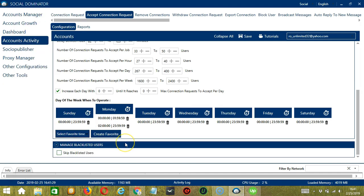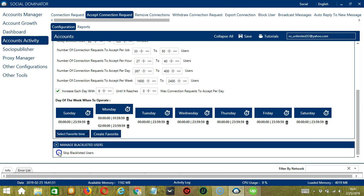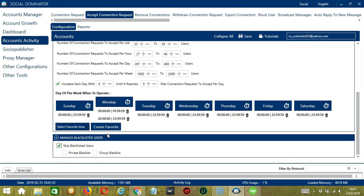The last tool is manage blacklisted users. Blacklisted users are the LinkedIn accounts you do not want the software to interact with. In this case, Socinator will not accept connection requests from blacklisted users if you check this box.